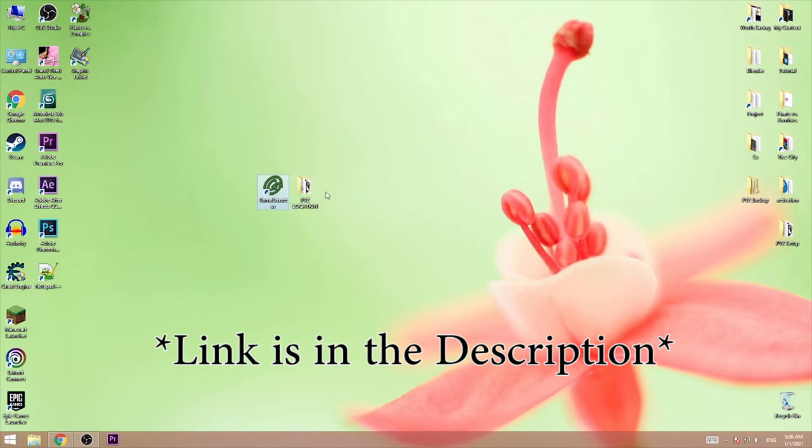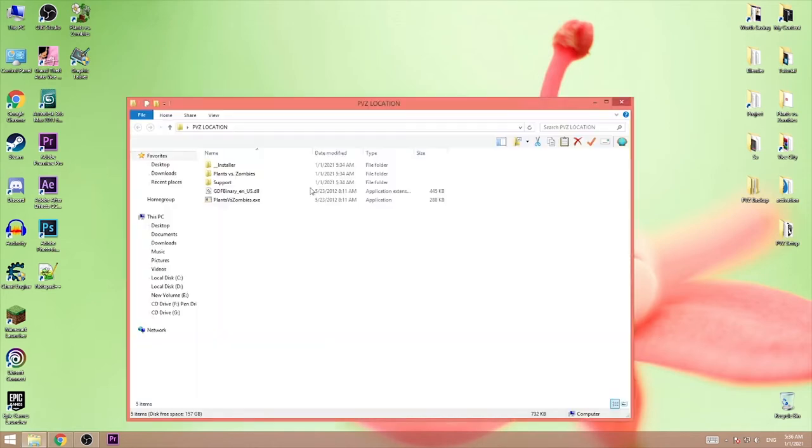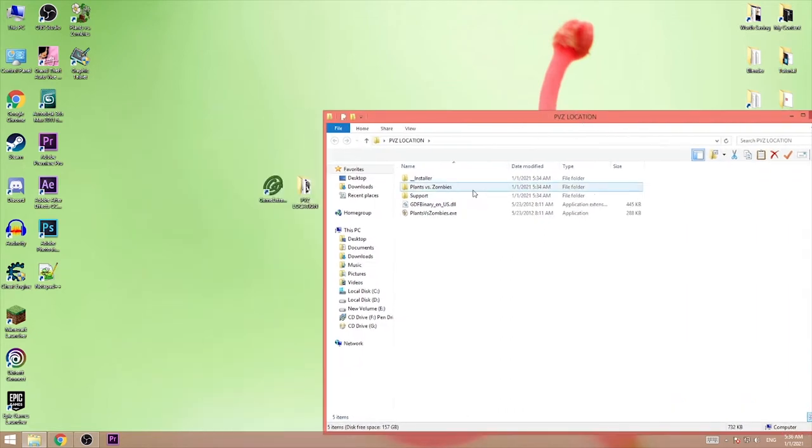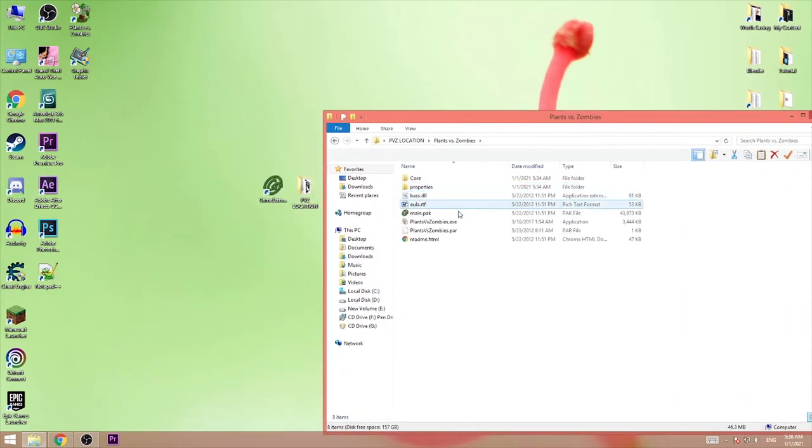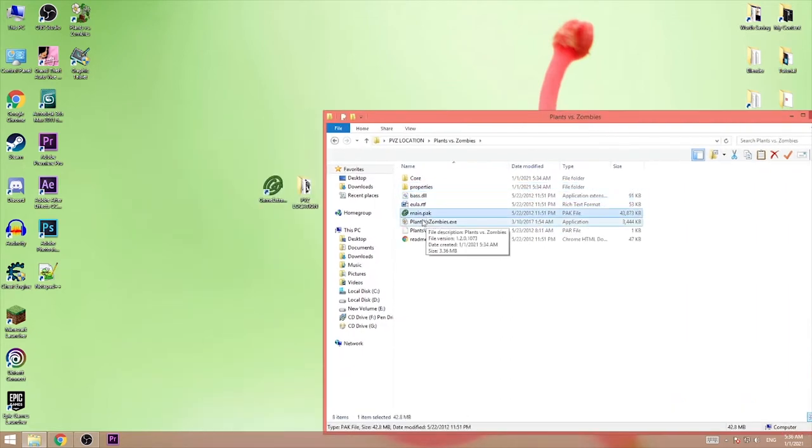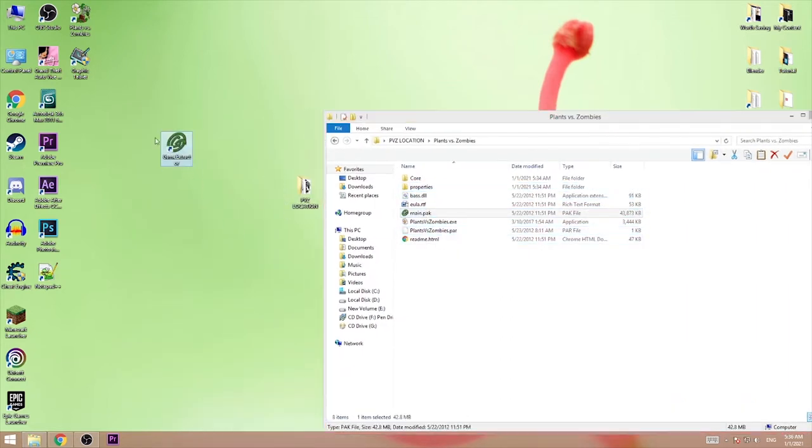Then go to the install location of the game where the main.pack is located. Then open up the software.